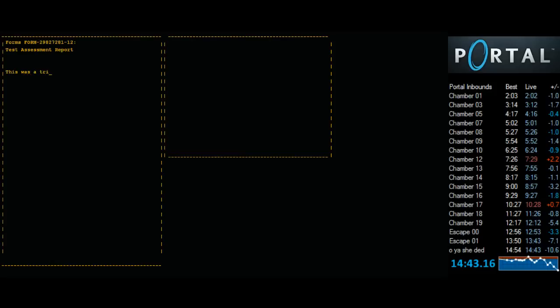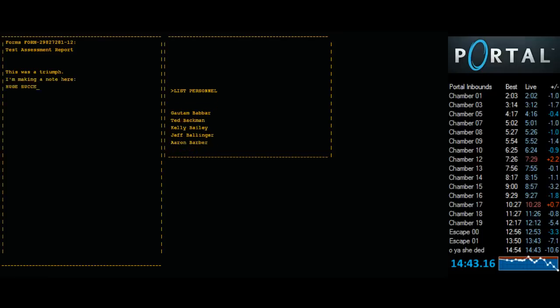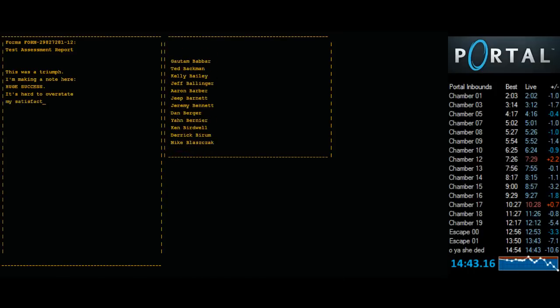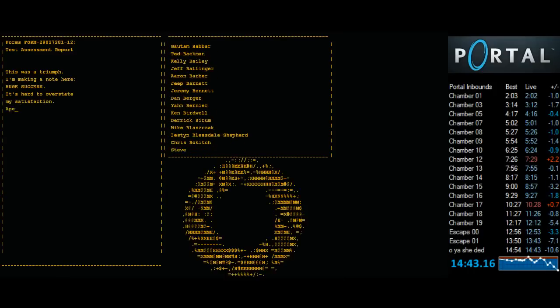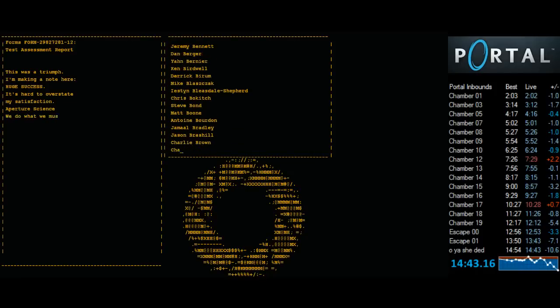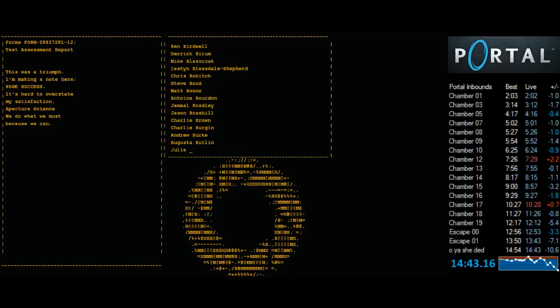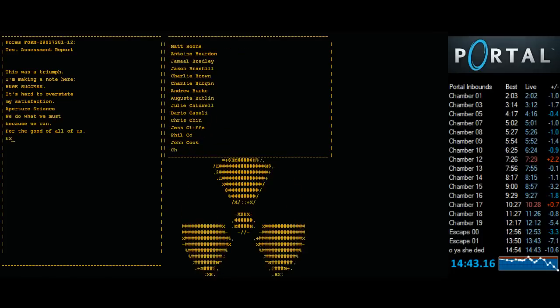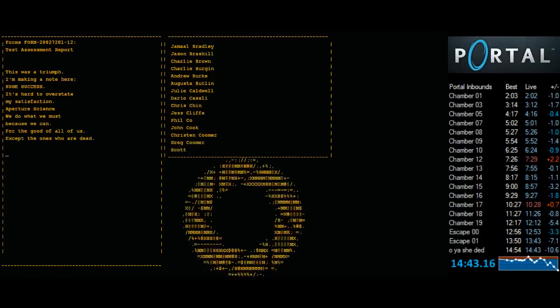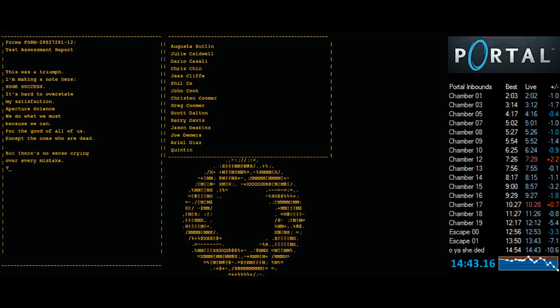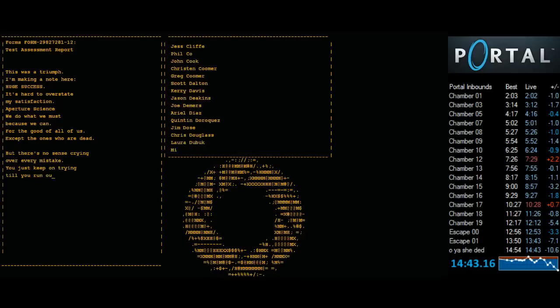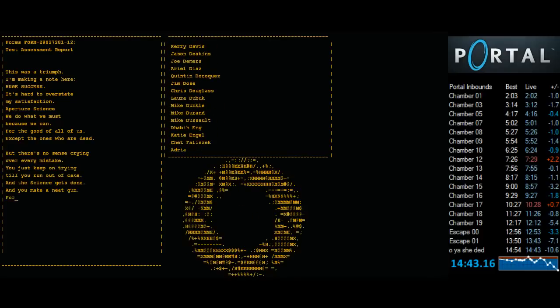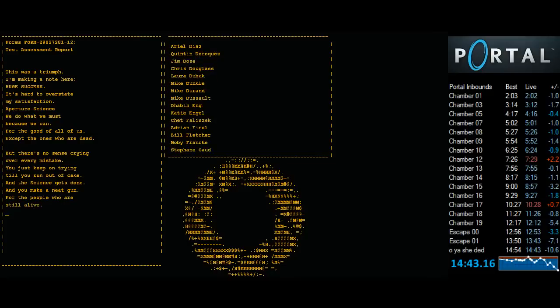This was a triumph. I'm making a note here: huge success. It's hard to overstate my satisfaction. We do what we must, because we can. For the good of all of us, except the ones who are dead. But there's no sense crying over every mistake. You just keep on trying till you run out of cake. And the science gets done, and you make a neat gun for the people who are still alive.